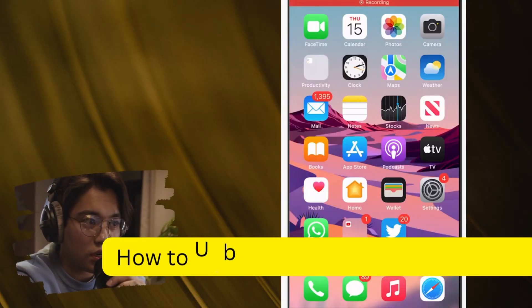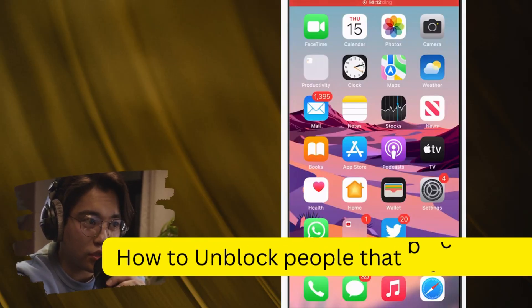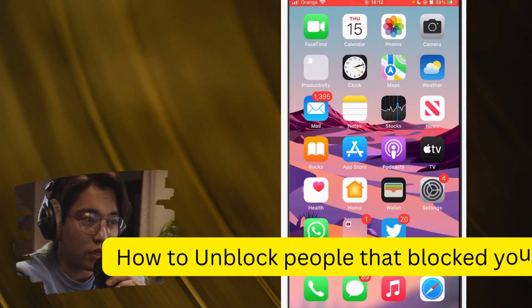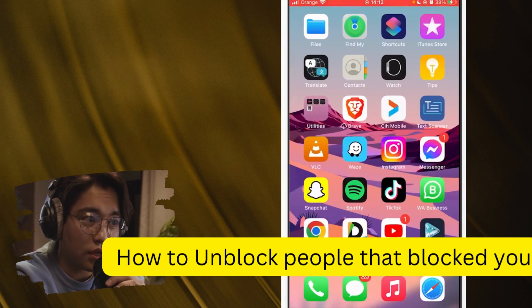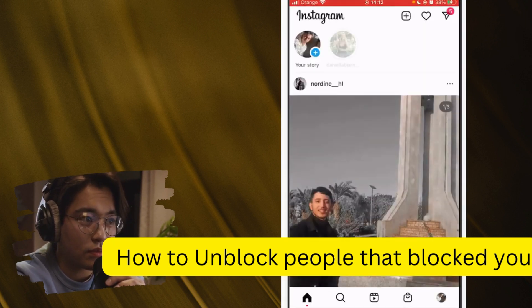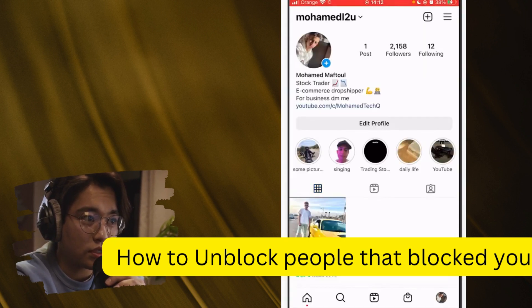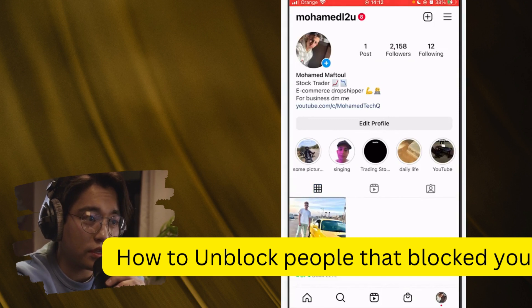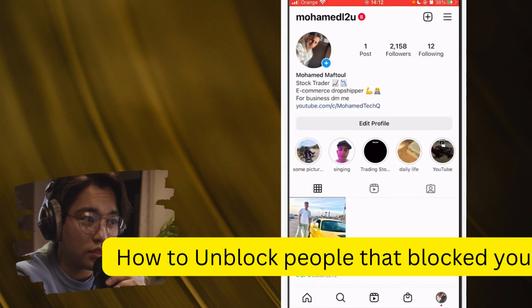Hi guys, today I'm going to be showing you how to unblock people on Instagram that blocked you. If you couldn't find their profile, here is exactly how you can find their profile and unblock them without them even knowing, if that's what you want.